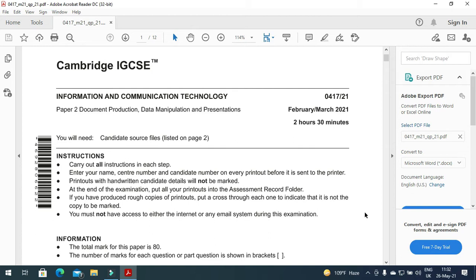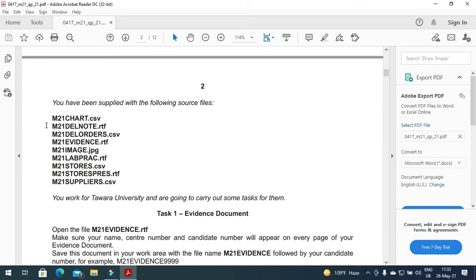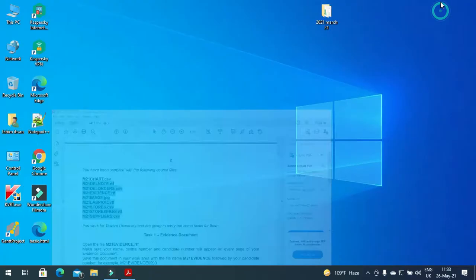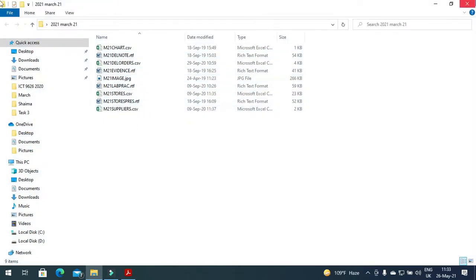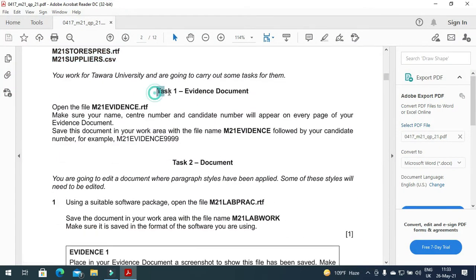Hi everyone, welcome to my channel ICT Active Learner. I'm here today to explain and solve Cambridge IGCSE ICT 2021 February March document production part. Before I start, I need to make sure that I have all these files with me, so I have them all in one folder.